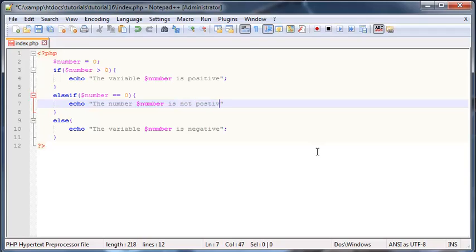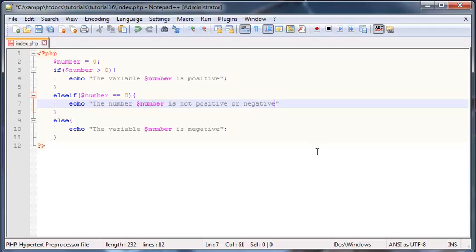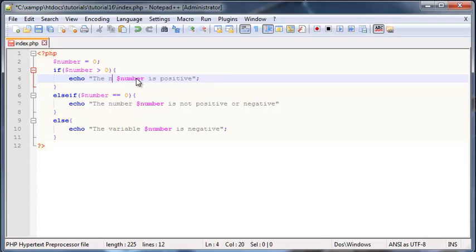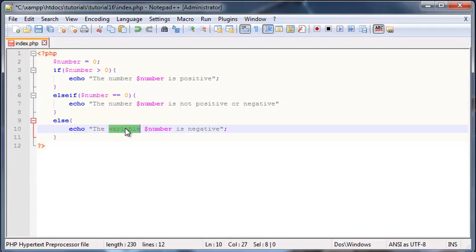And we should probably change those things to number as well. It makes a lot more sense as number than variable. I don't know what I was thinking yesterday.